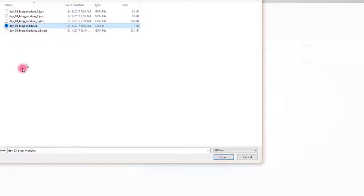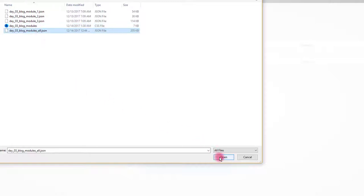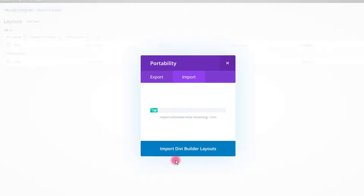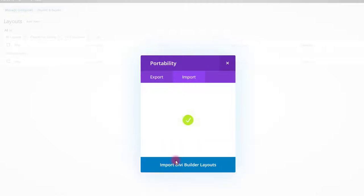Also there is a CSS file that we are going to use in a moment. Select your file and click open. Click the import button. After this successful import you're going to see the modules in your library.